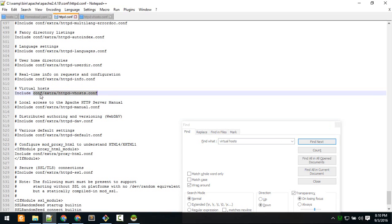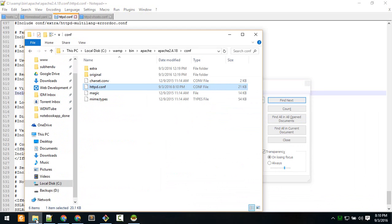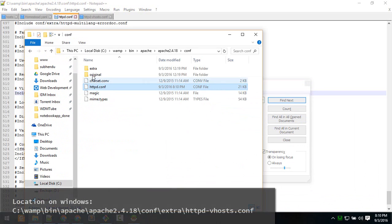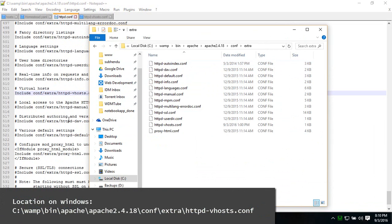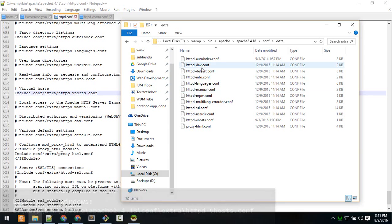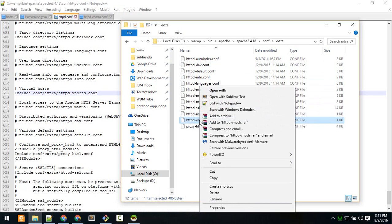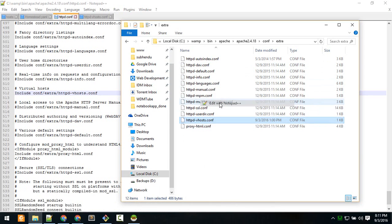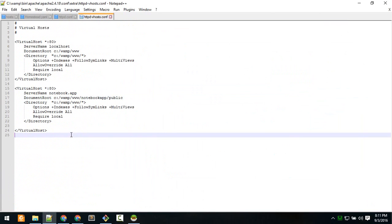This is the file where we make our URL short or pretty. Let's go to that location - inside extra, open httpd-vhosts.conf.